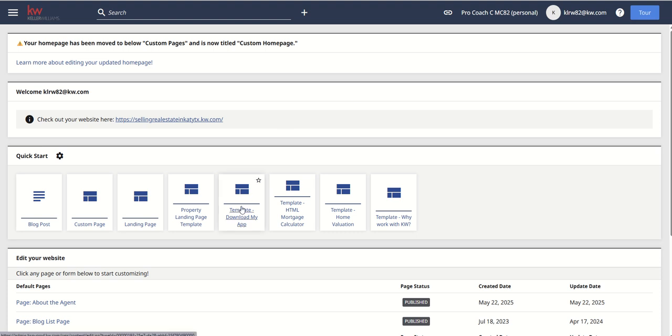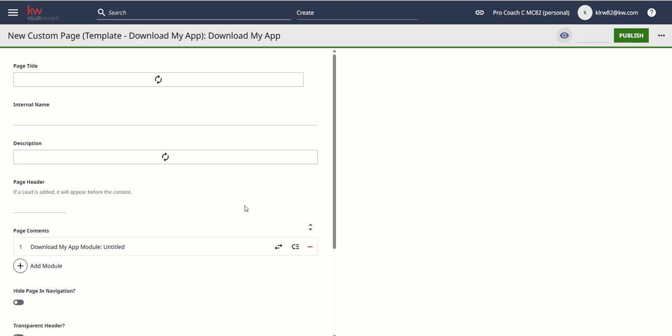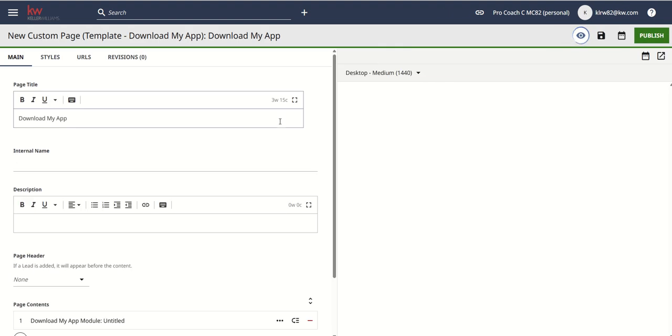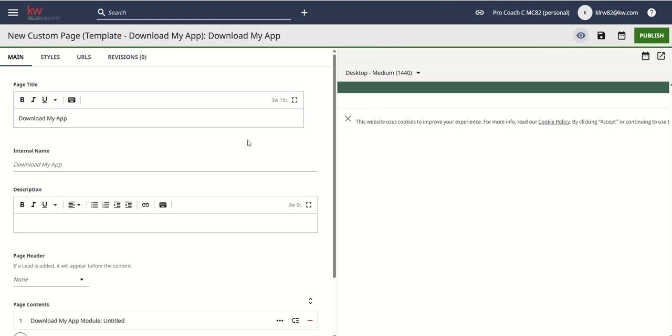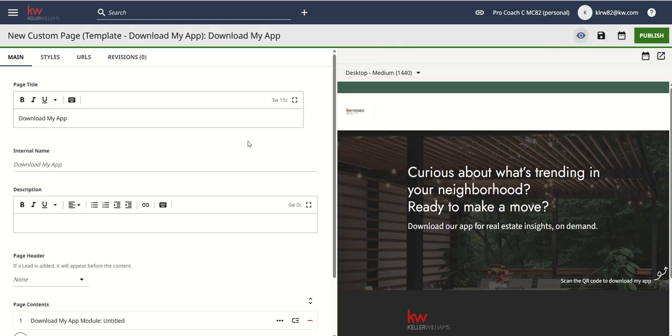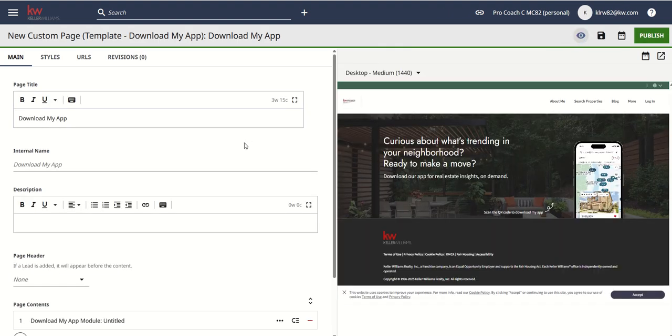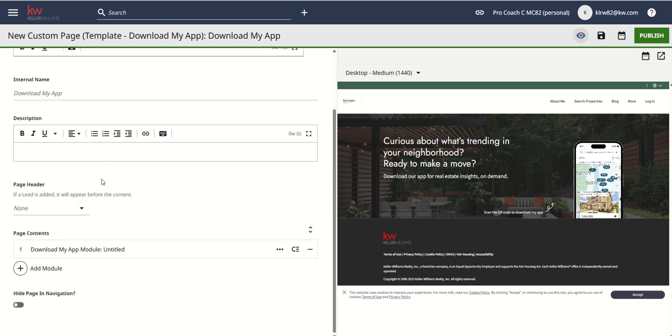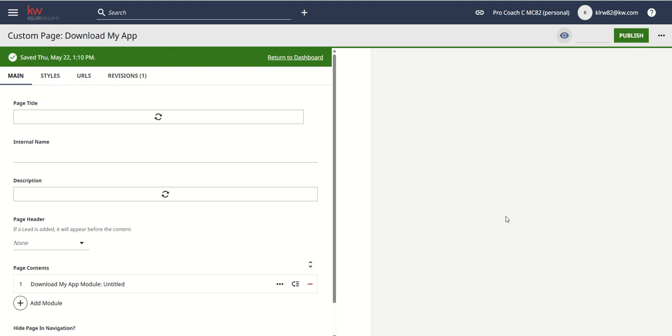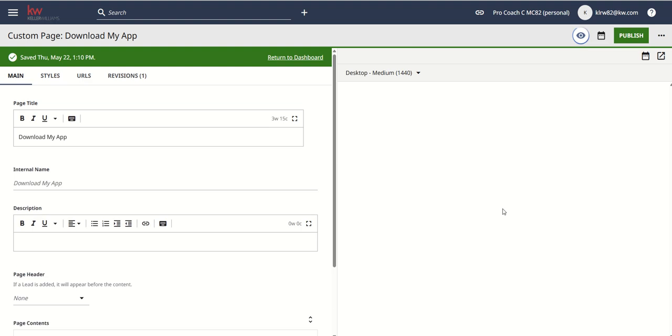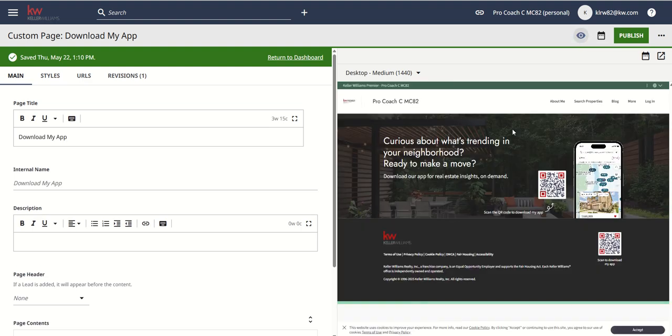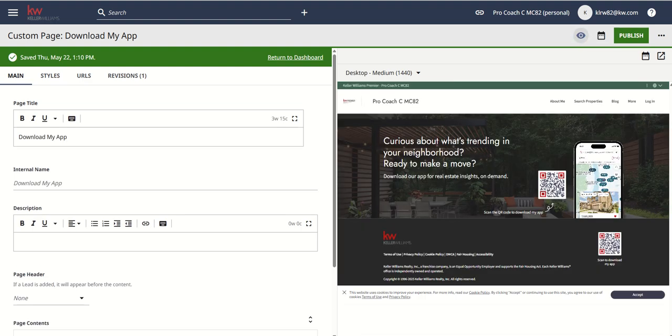Coming back to command inside of our expert mode of agent sites, the last template that we could do, download my app. That one's also pretty straightforward. I wasn't planning on showing it to you, but since it's so simple and easy, we're going to do it because that's it. It's literally this. You've got download my app, download my app module, ready to go. There's no page header. We're going to click on publish. The only thing I see is that that QR code did not show up. So we're going to take, there it is. Now it showed up.